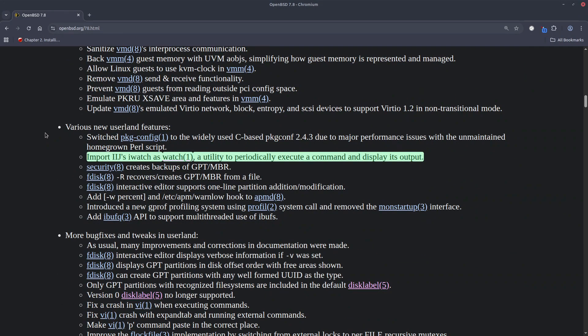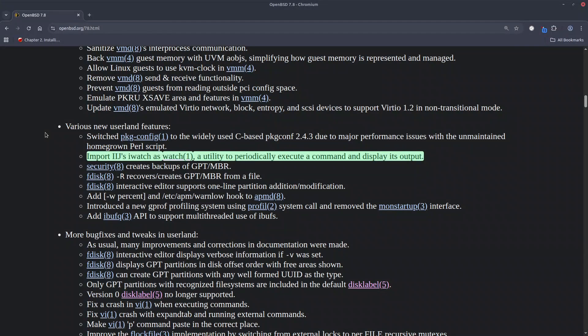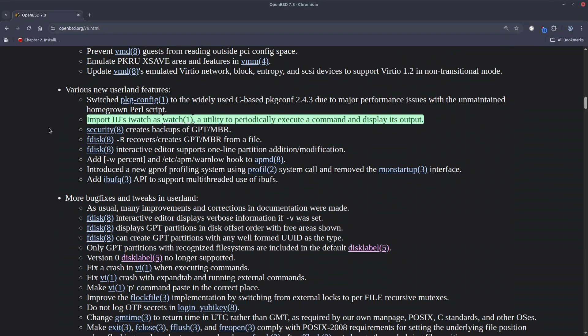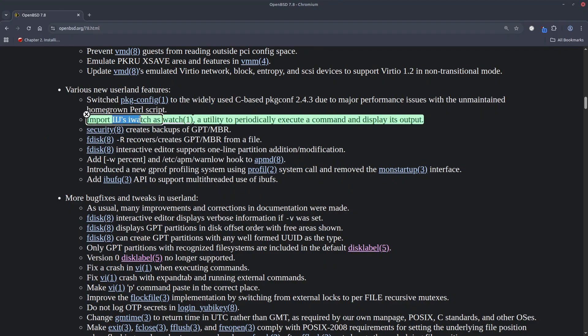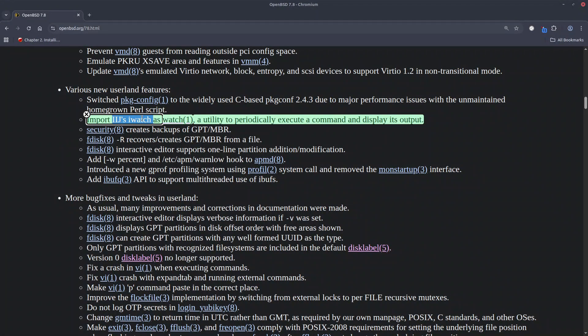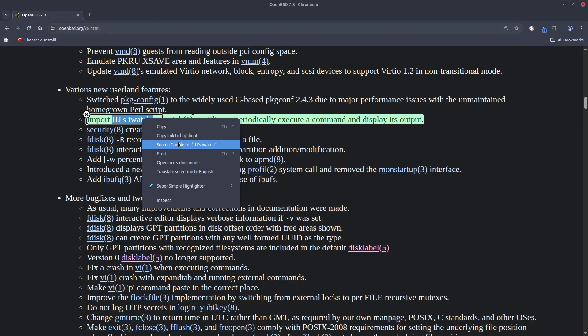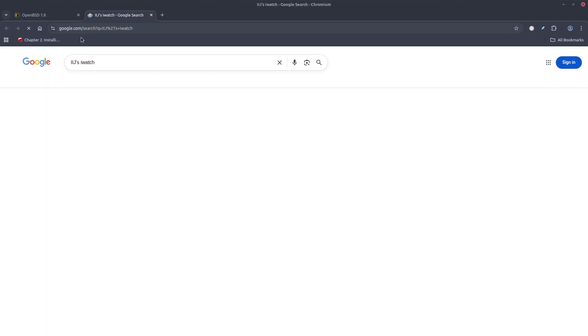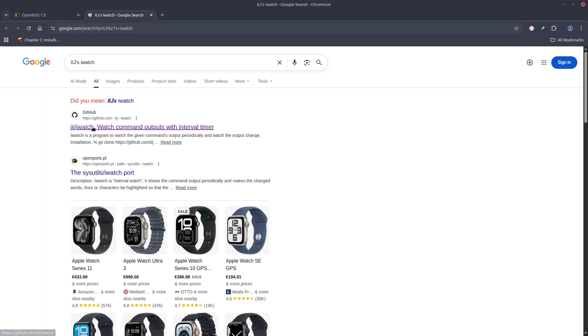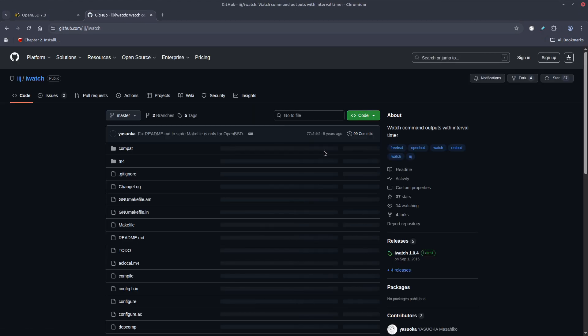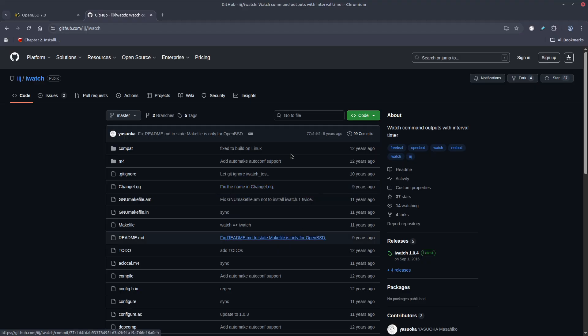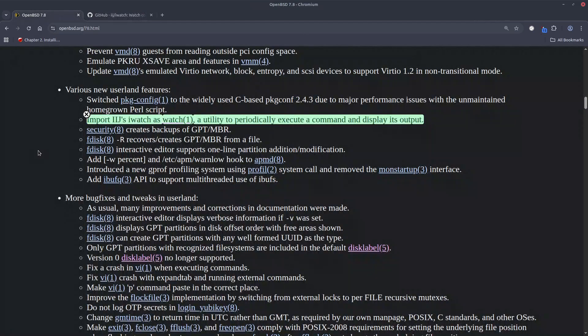Another small, very small but very nice touch is that actually now the OpenBSD base has watch command. By default it didn't and it's import of the IIJ iWatch. So if we go here we see that this is the one that is imported to the OpenBSD.